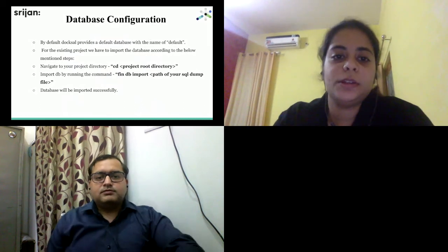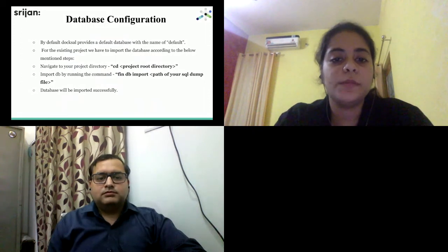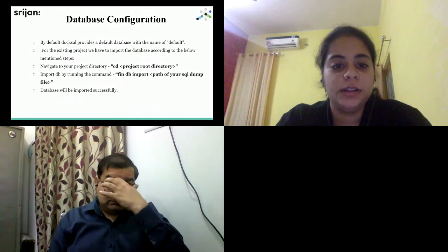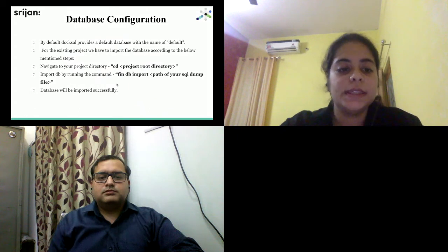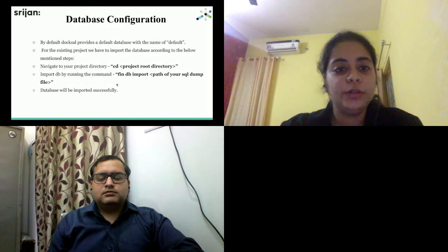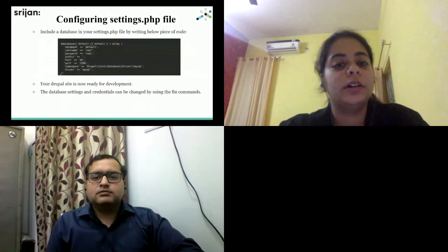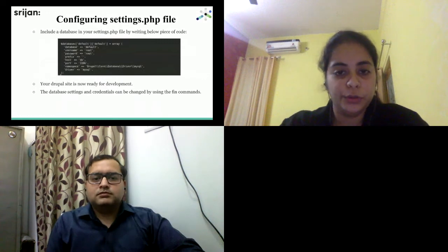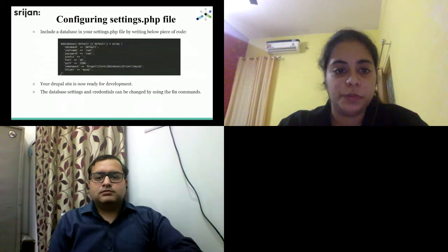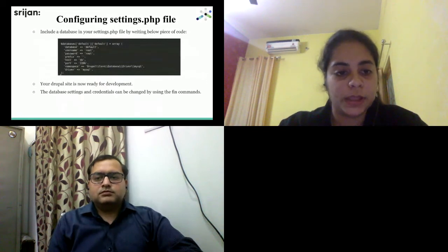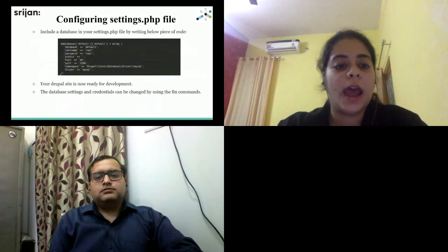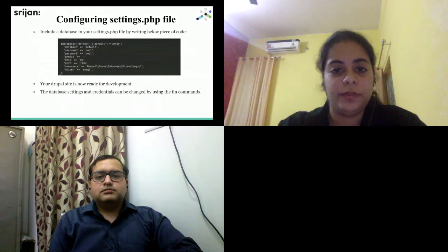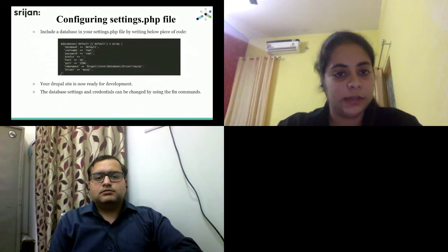The last part is database configuration. When Docksal is installed, it comes with a default database named 'default'. Navigate to your project directory, then import the DB by running the command 'fin db import' followed by the path of your SQL dump file, and your DB will be imported successfully. After importing, configure your settings.php file by including the provided code snippet, which contains your DB name, username, and password. After saving settings.php, you will be able to access your Drupal site.